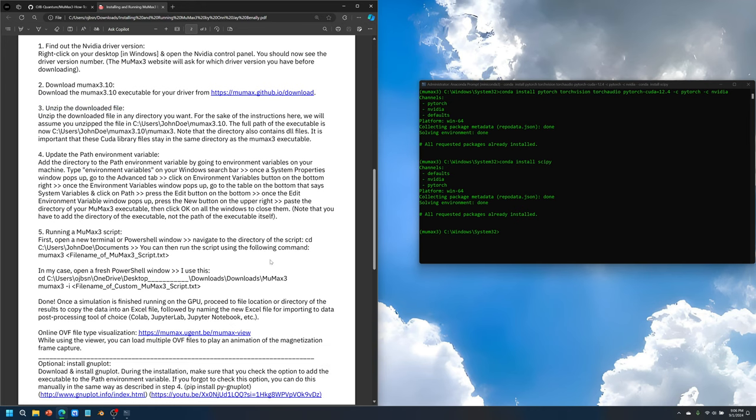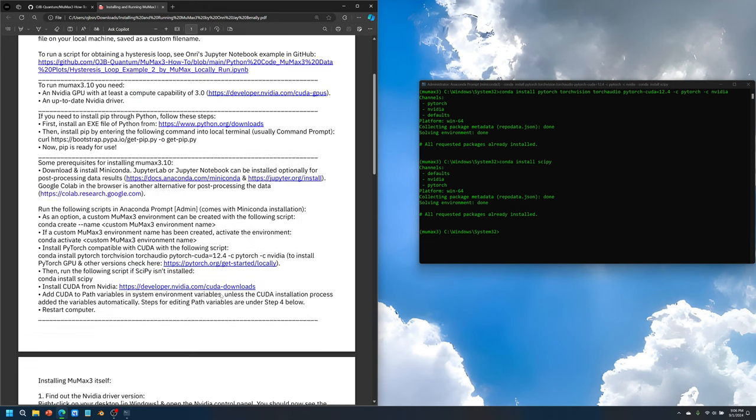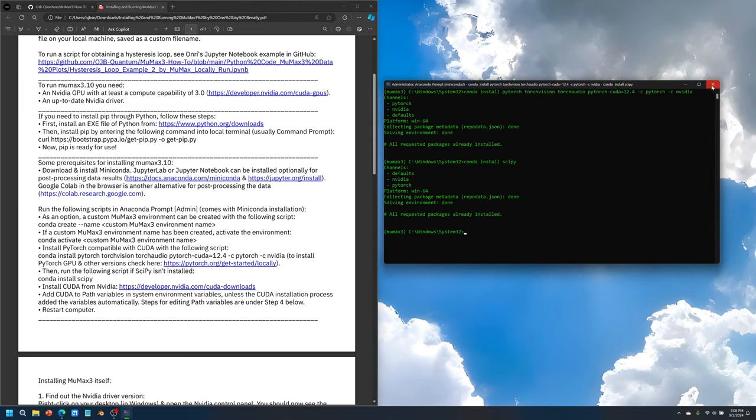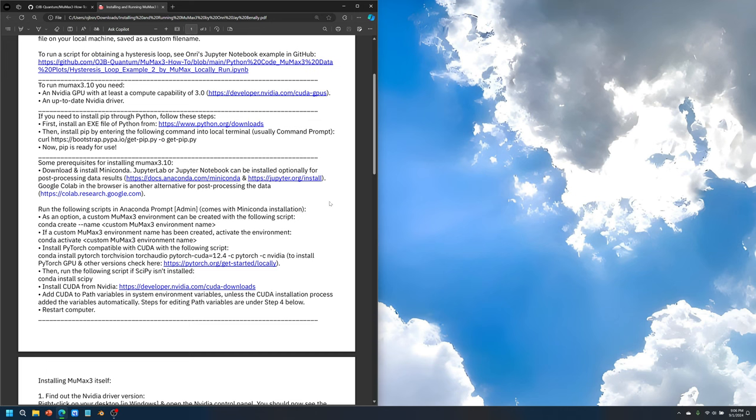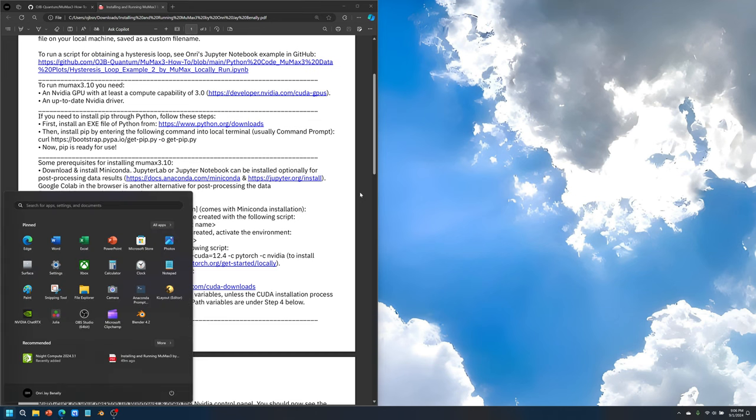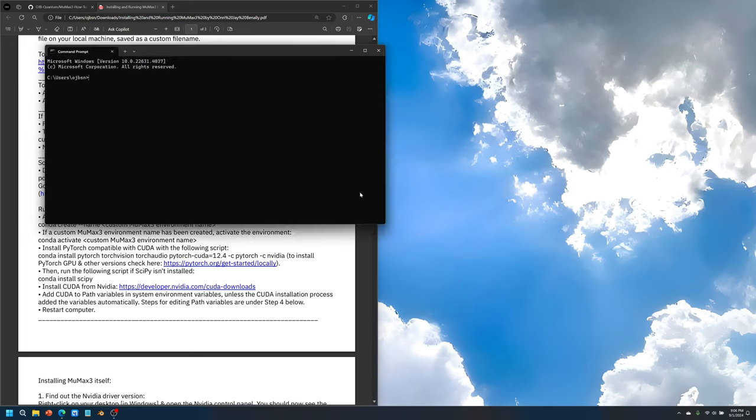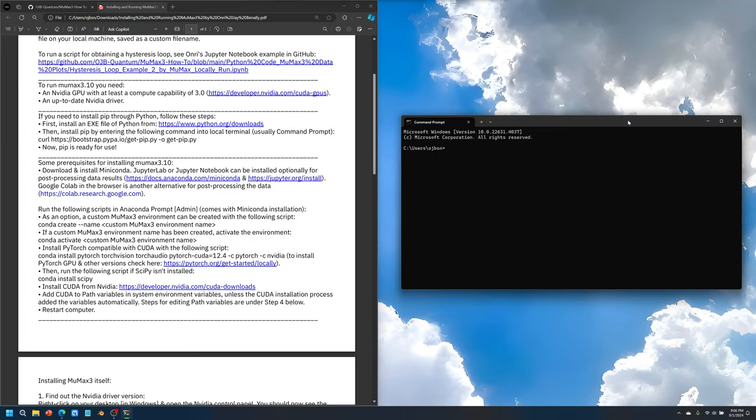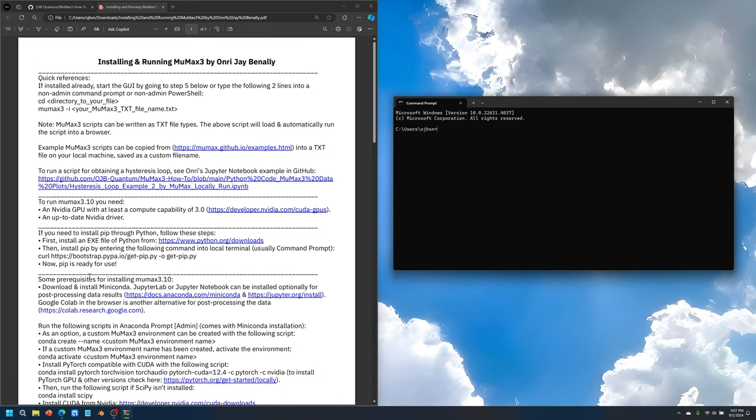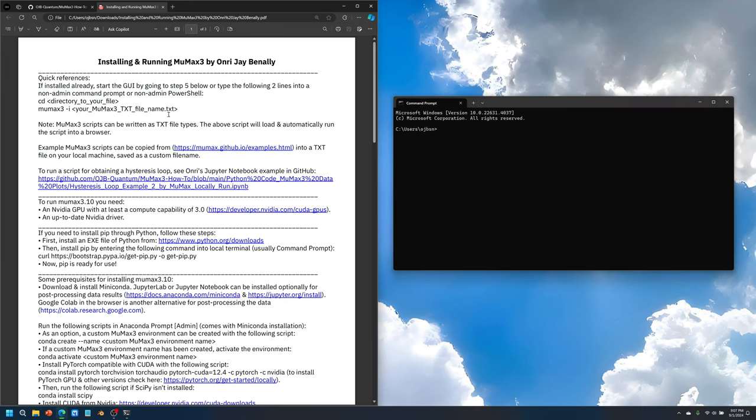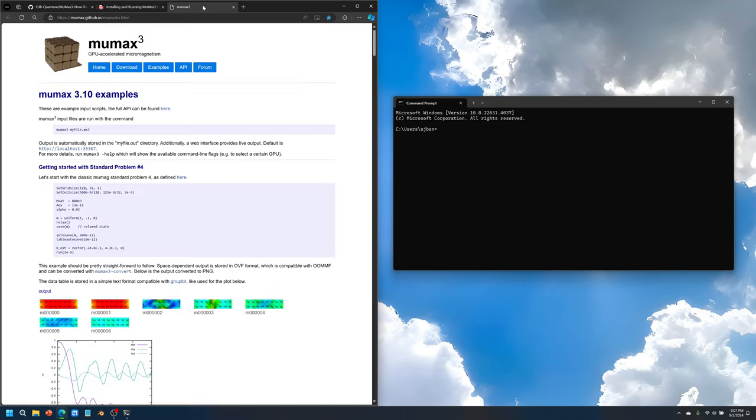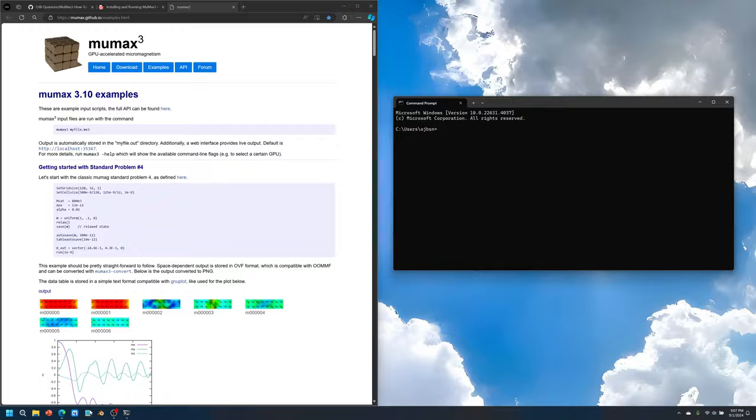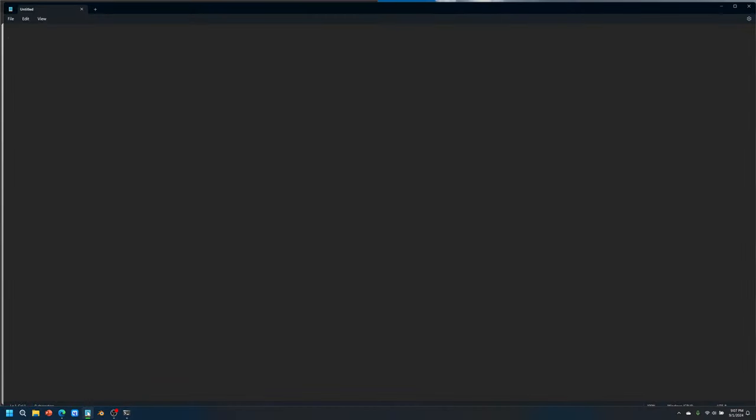The next thing we need to do is try to run an example script. We don't need this anaconda prompt here on the right anymore so let's close that. I will bring up command prompt. Now what I need to do is go to the examples. We can go back up to this quick references section here and go to the examples. Let's run one example. There's this thing called standard problem four. What we can do is copy the script here and we can go to something like windows notepad and then paste.